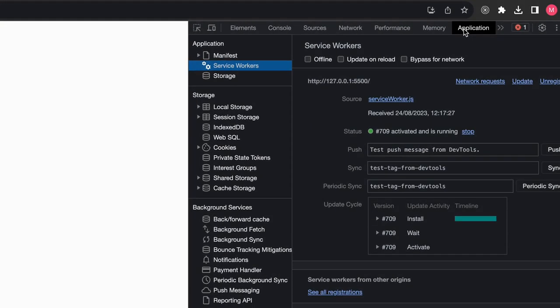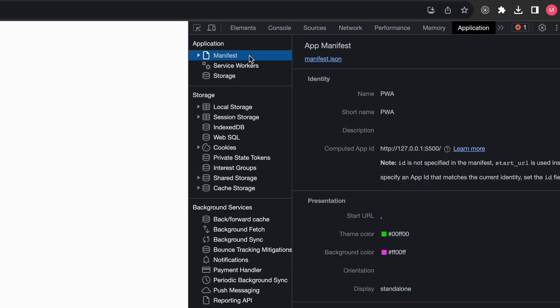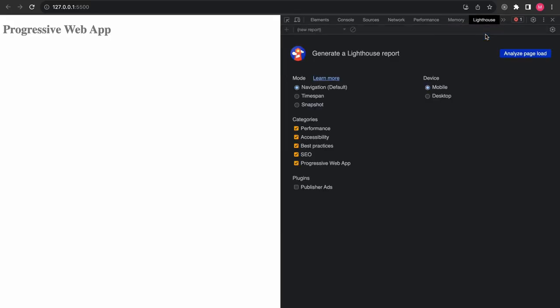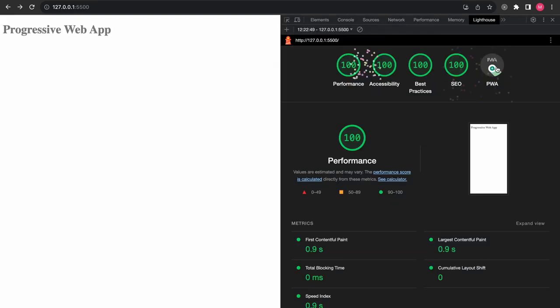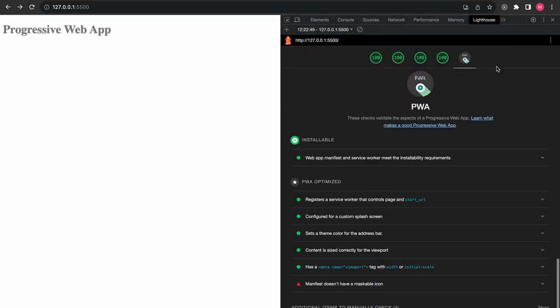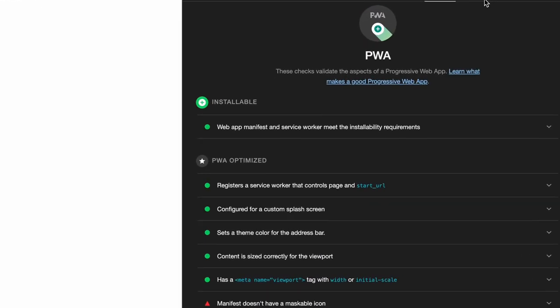You can also check your service worker as well as your manifest by going to the application tab. If you go to the lighthouse tab and analyze the page with the progressive web app on, you can see in the PWA section that the application is now installable.